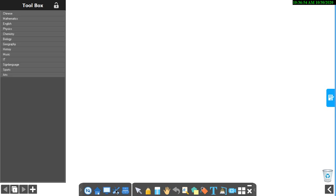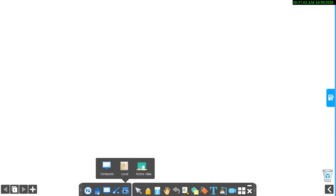When you click this toolbox, you can select subjects in here also. When you click this button, there are three options: computer, local, active class. You can understand it by reading. I am not going to explain it.